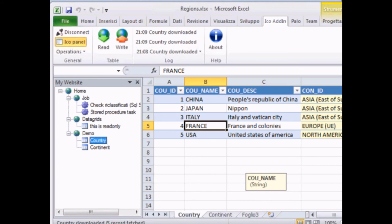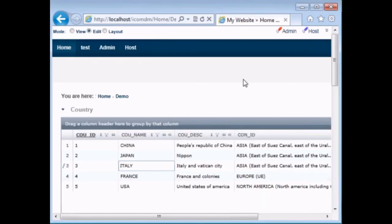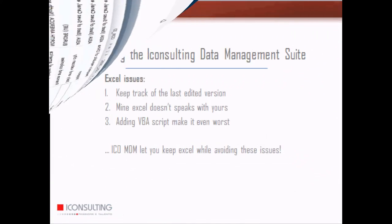Going back to the country table, here we can see, for the last time, how data are synchronized. And I can use either the Excel tool or the portal tool.